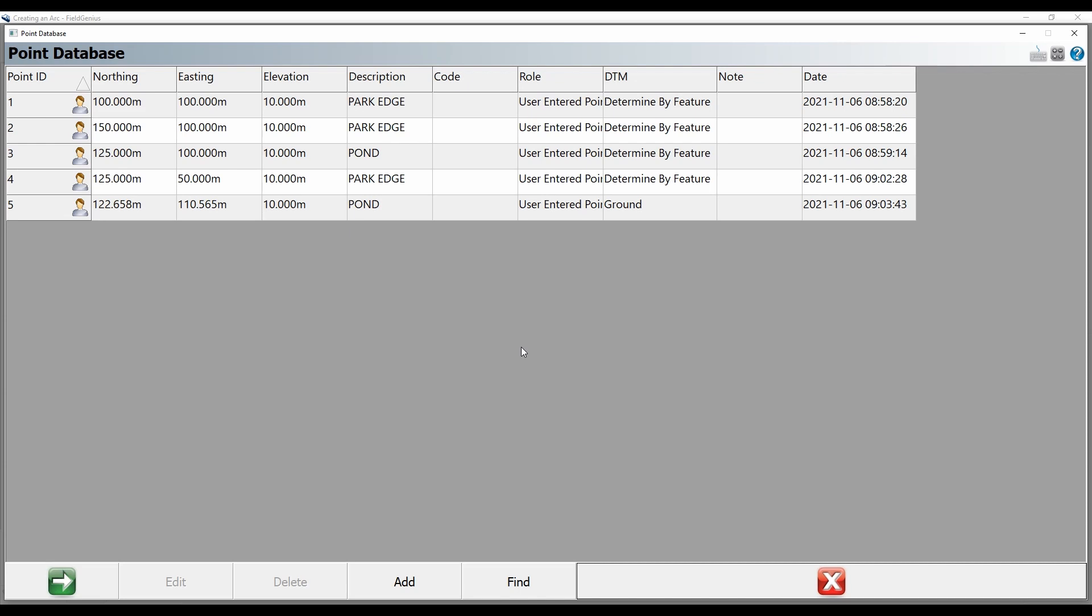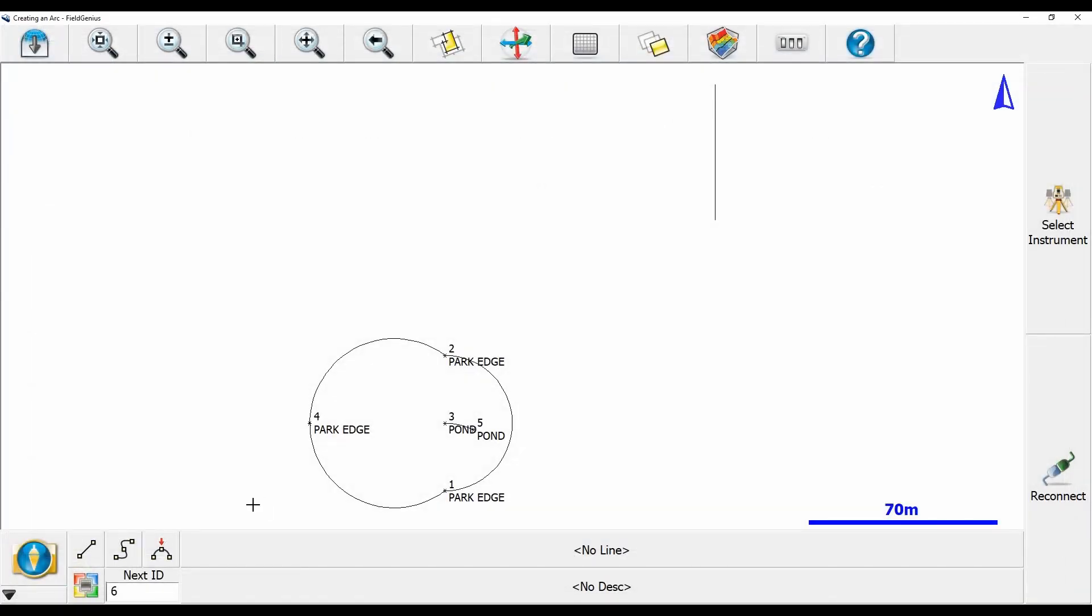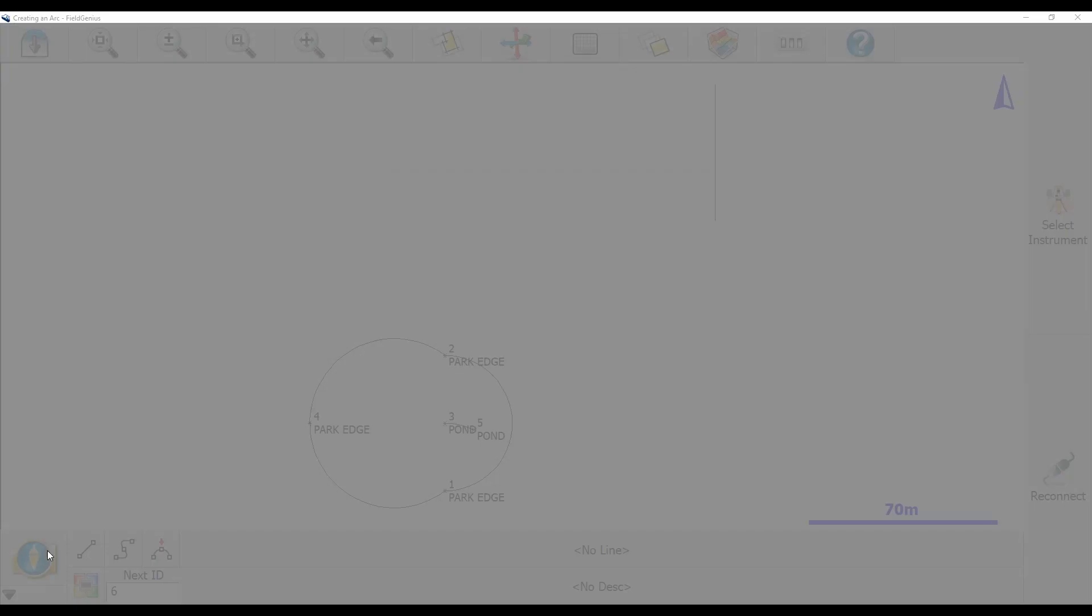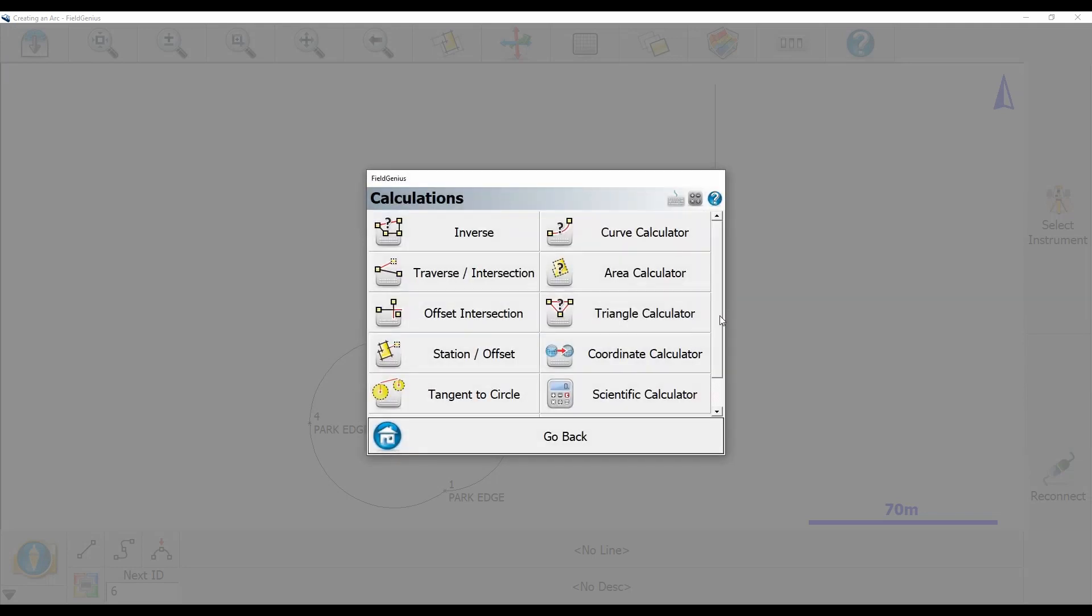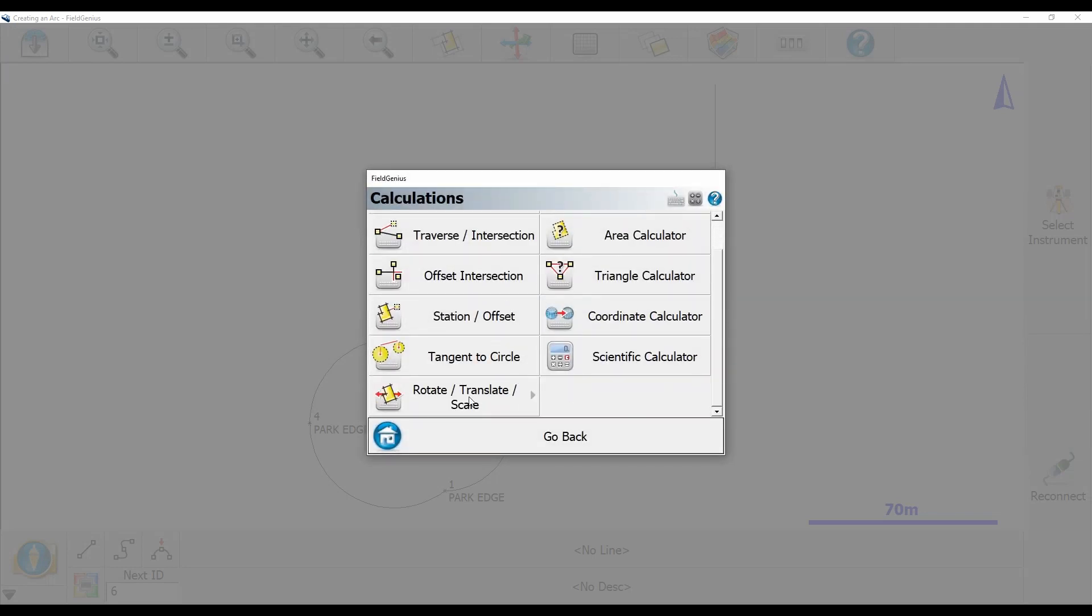If I close my point database, I'm going to head to the bottom left corner of my screen and hit the plumbob icon, which is going to bring up my project menu. I'm going to hit the calculations option, and from within this menu, I'm going to choose the rotate translate scale tool.